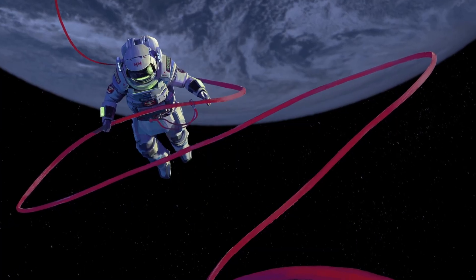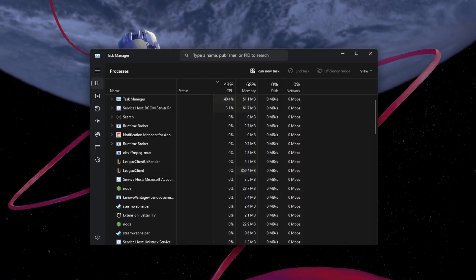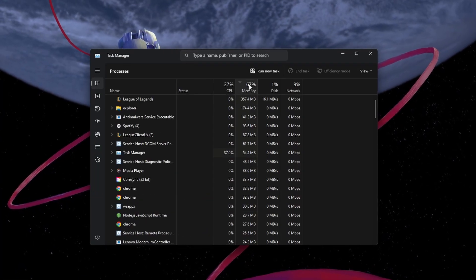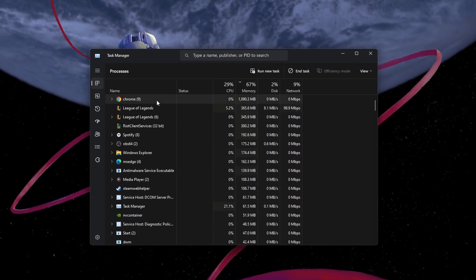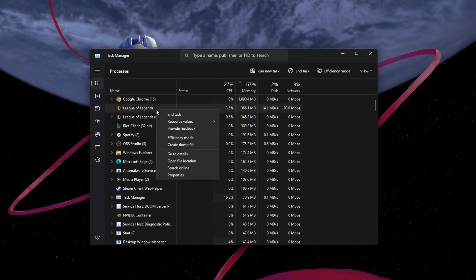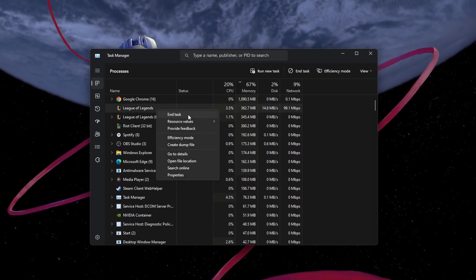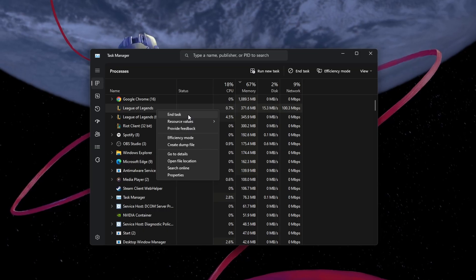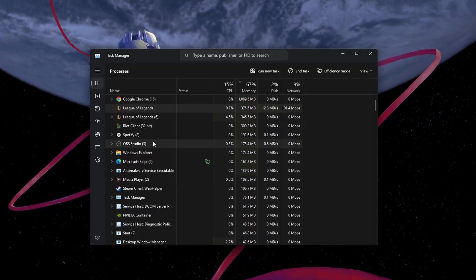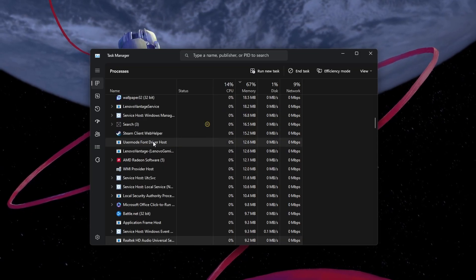First, open your Task Manager and in the Processes section, end all Riot Games and League of Legends processes that might still be running on your PC.